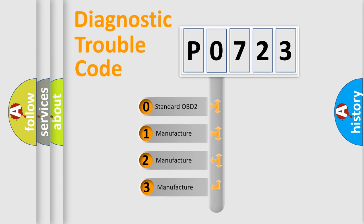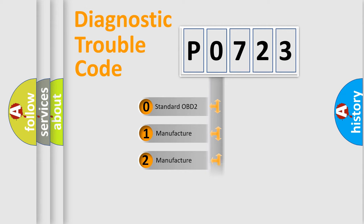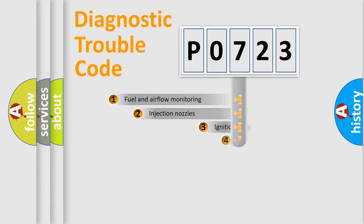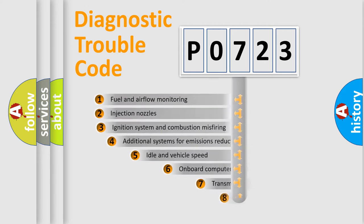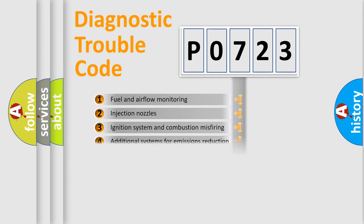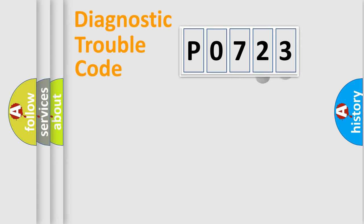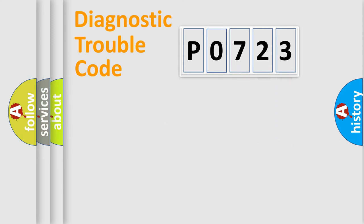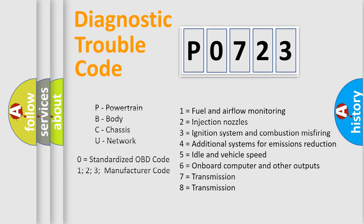If the second character is zero, it is a standardized error. In the case of numbers 1, 2, or 3, it is a manufacturer-specific error. The third character specifies a subset of errors. The distribution shown is valid only for standardized DTC codes. Only the last two characters define the specific fault of the group. Such a division is valid only if the second character is zero.